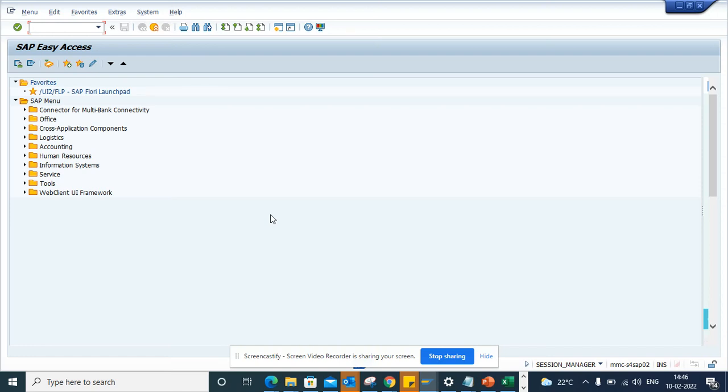Hi friends, now we're going to talk about how we can enable or disable IDOC workflows in SAP. By default, error workflows related to IDOC are enabled, and we'll cover how to disable them.